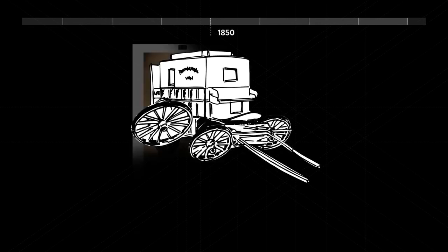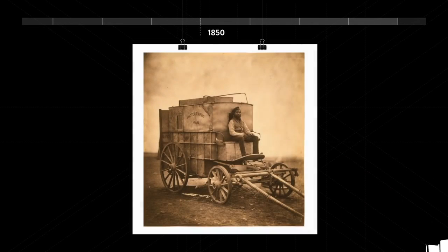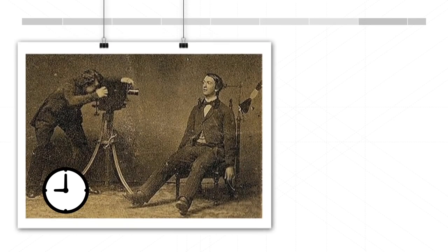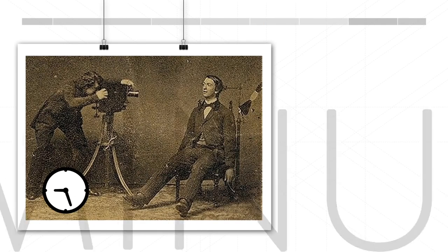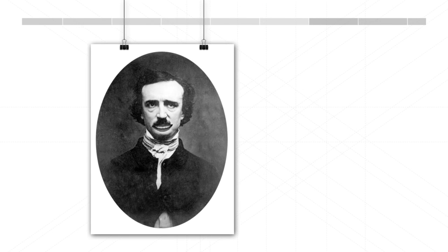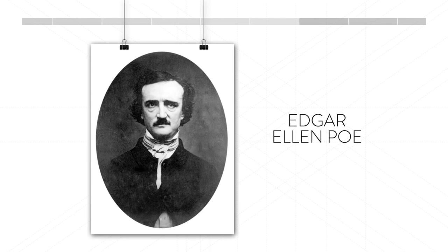By the 1850s, mobile photo studios were all the rage because photos had to be developed on site. Exposure times were about three minutes long, so people used neck braces and drugs to keep still. It's also why nobody smiled in early photos.